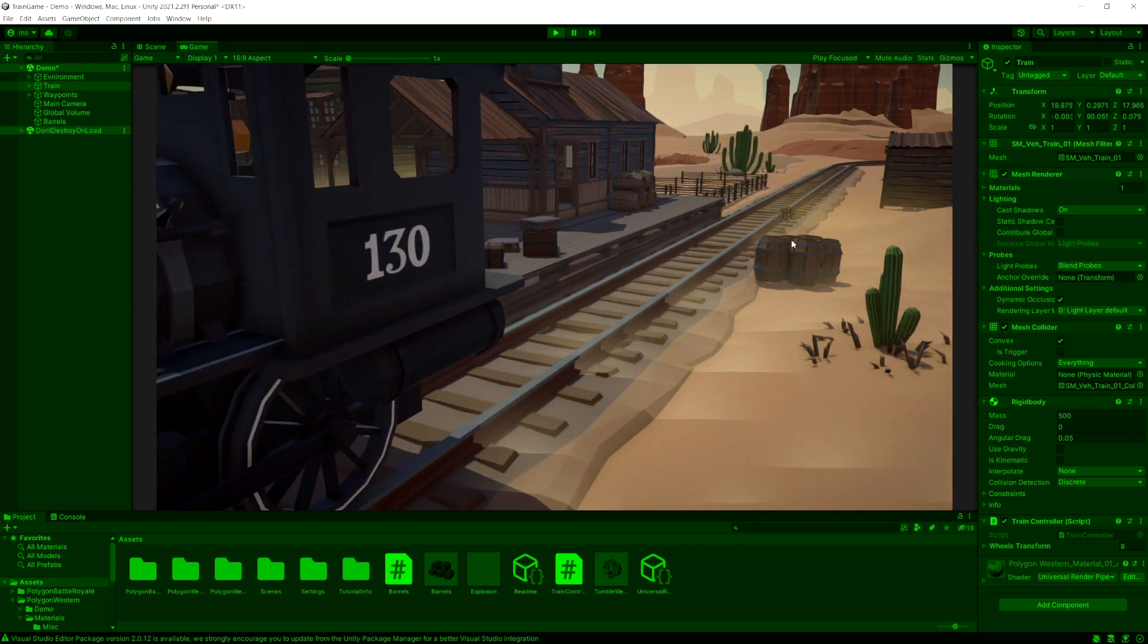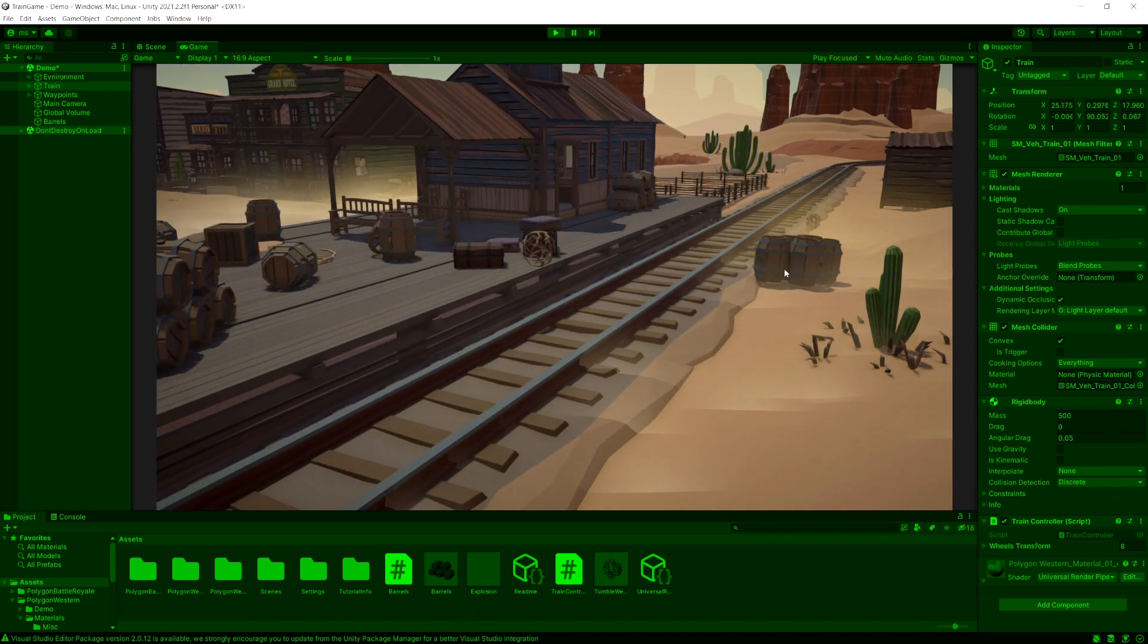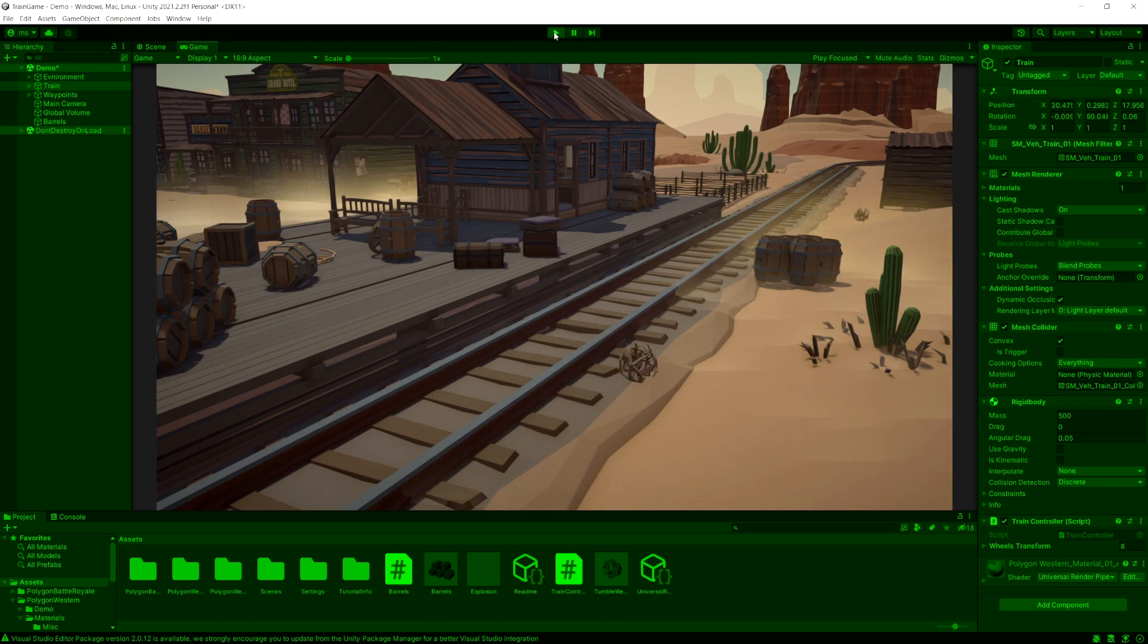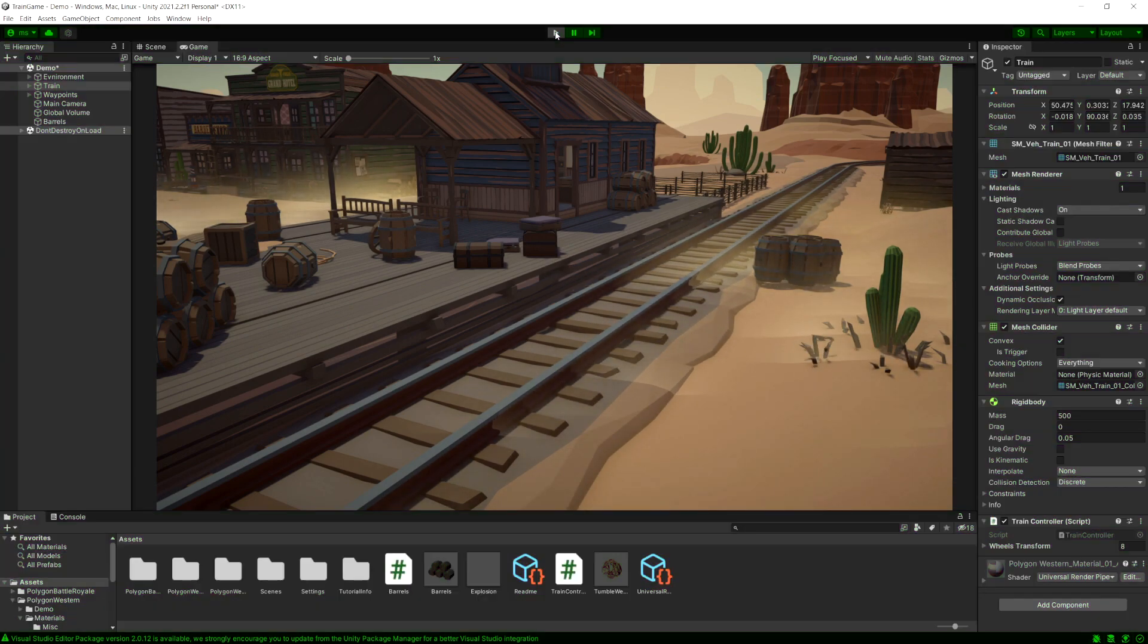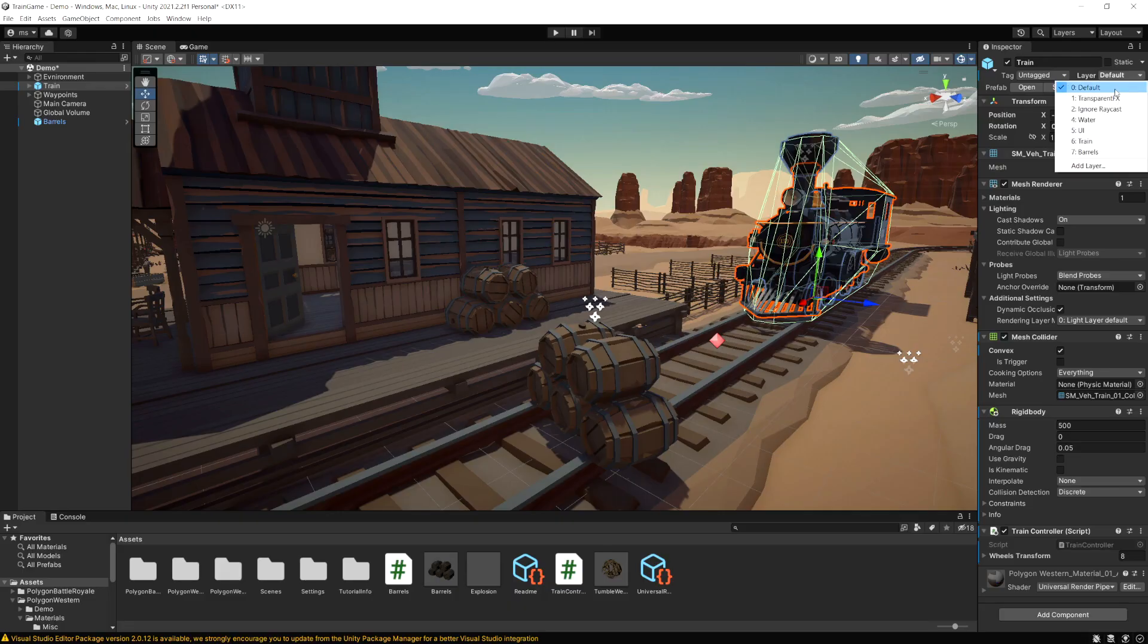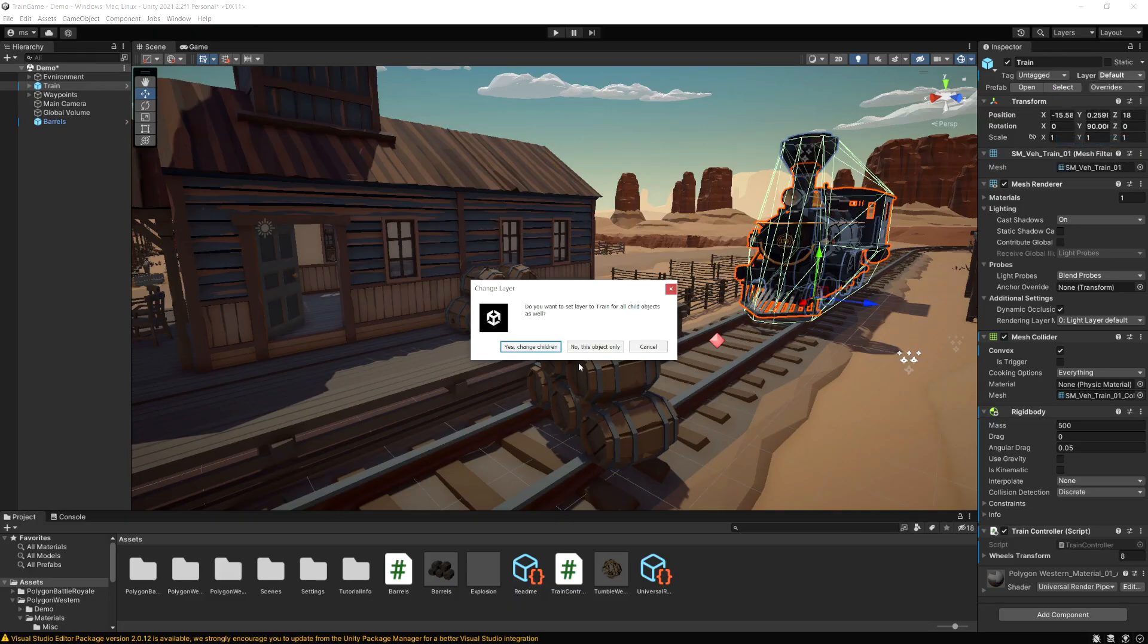You're going to see our train collided with them and pushed them out of the way. The reason they didn't explode is because in the code I'm checking for only collisions with the train layer to cause them to explode, but since the train is no longer on the train layer they don't explode but the physics engine pushes them out of the way. So let's put our train back onto the train layer.